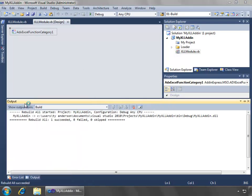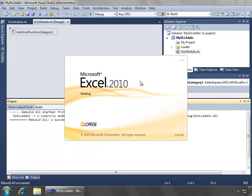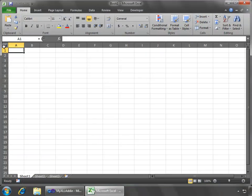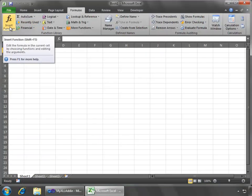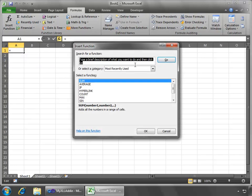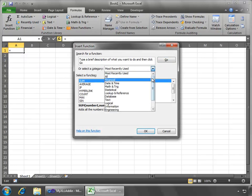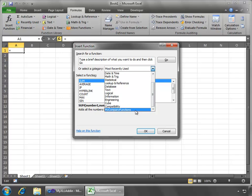I'll open up Excel 2010 to demo and I'll go to the formulas and do insert function from the ribbon